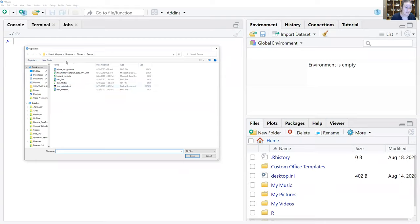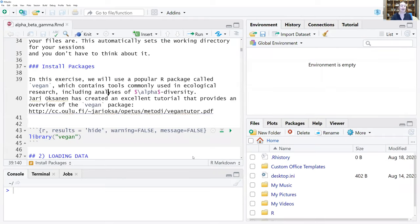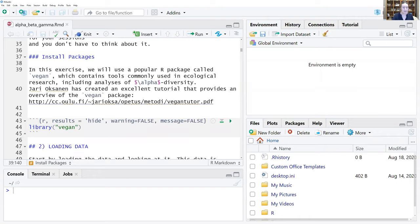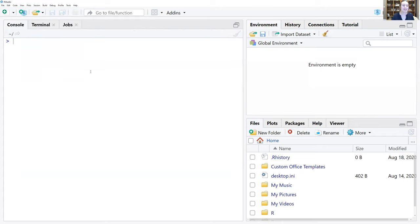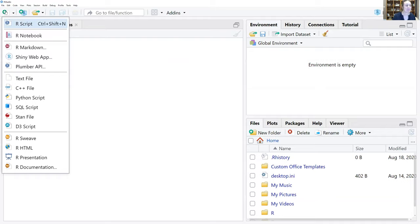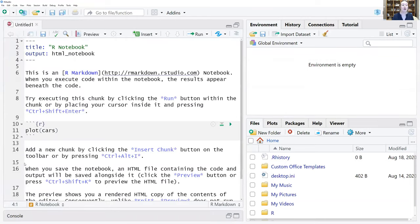I'll open a demo file — here's an R notebook I've done for class. You'll notice that instead of just having a .R extension, it's a .RMD file. To create an R notebook in RStudio, go up to File — or click the little icon — and select the R notebook option. It will automatically generate a file for you.